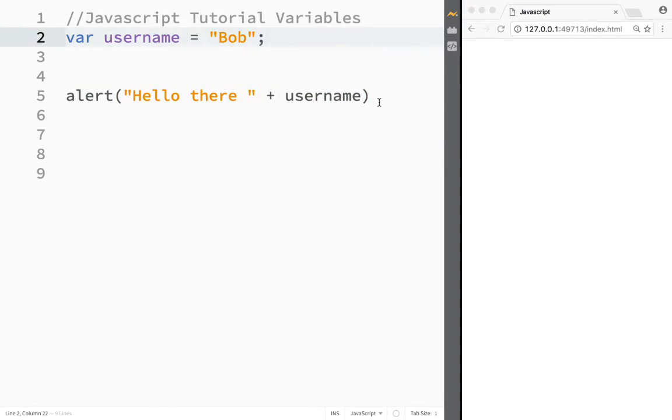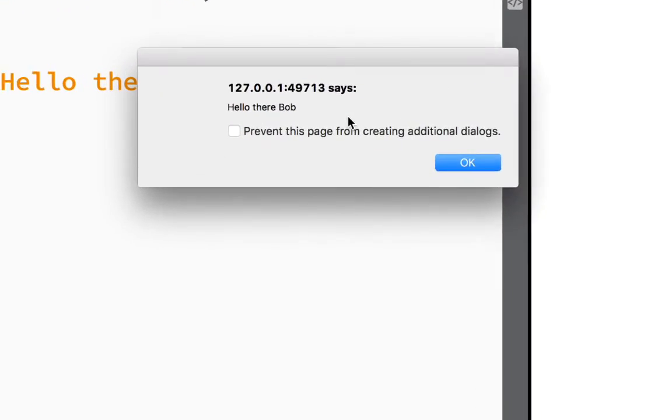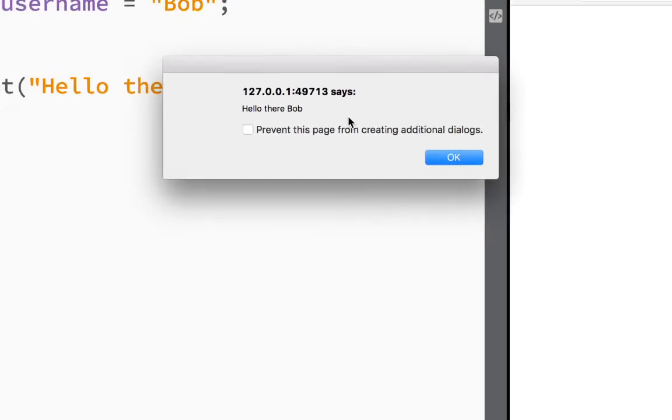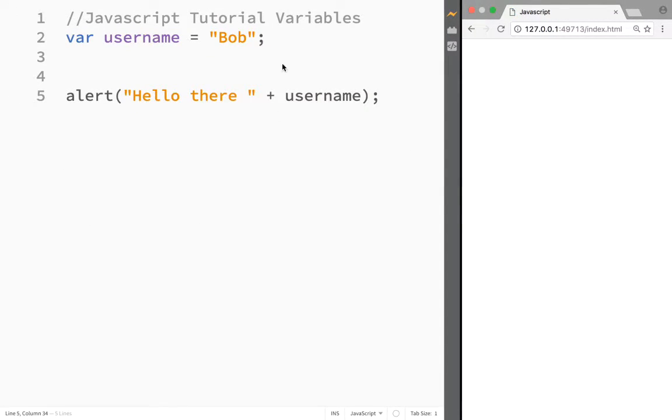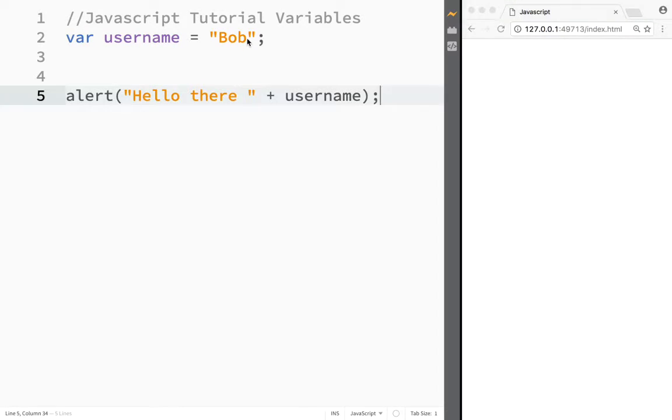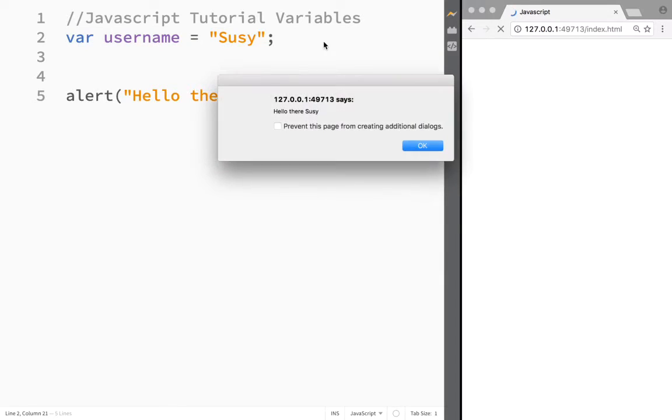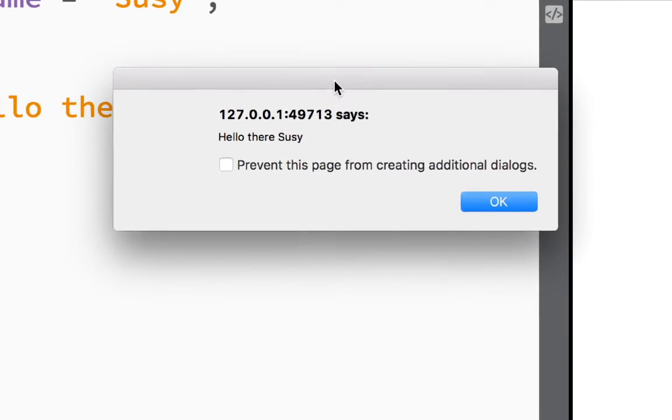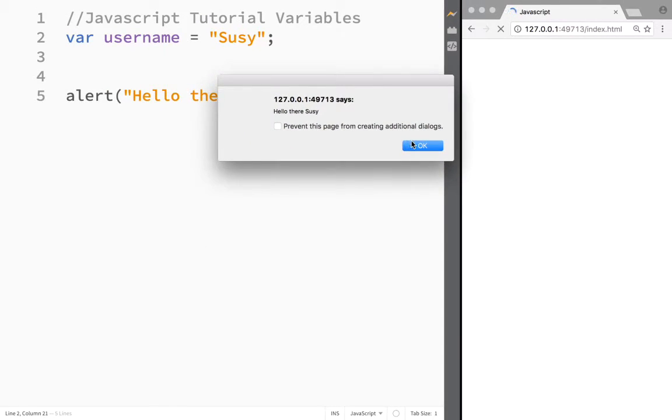Now when I save this, you can see 'Hello there Bob.' You might say, 'What's so special? I could have written Bob here.' Yeah, but that's the key: right now, if I go back to my username and type Susie and save it again, now you can see it's typing Susie. You get the idea.